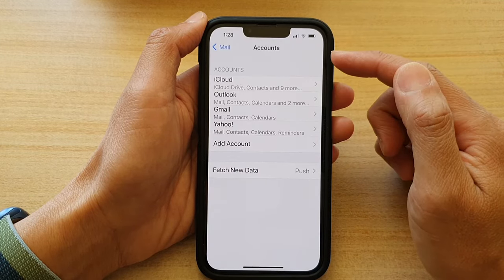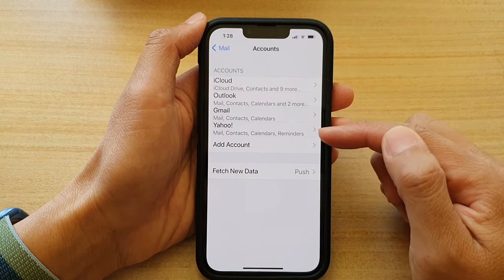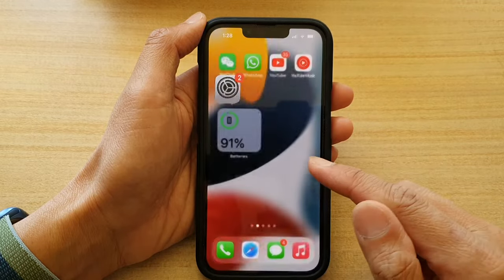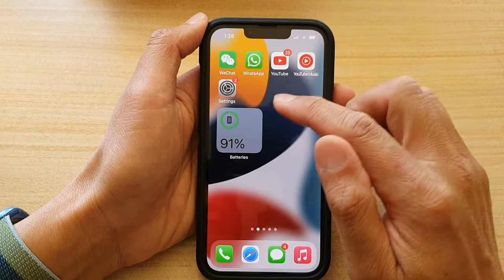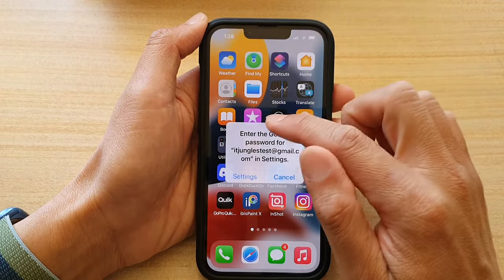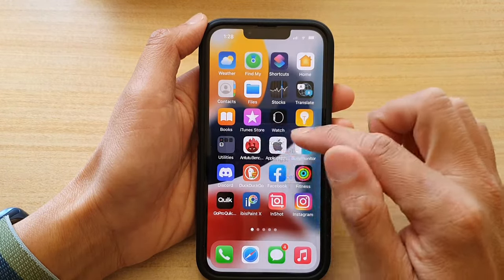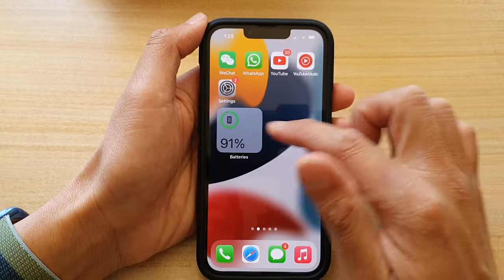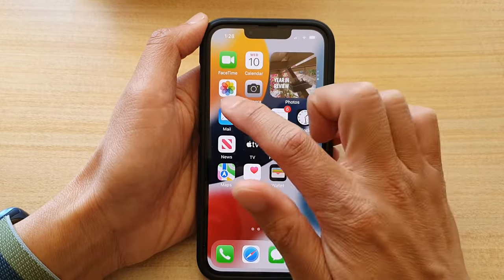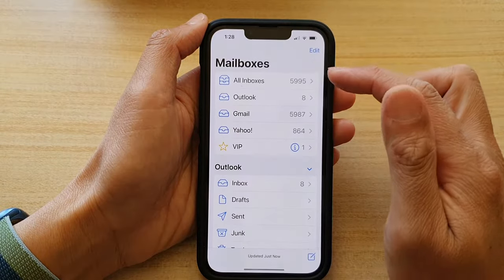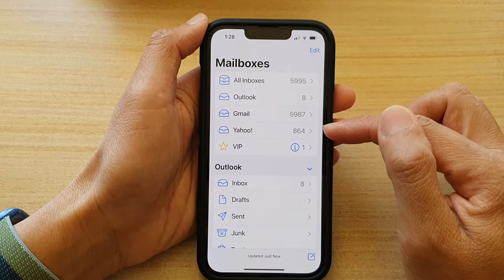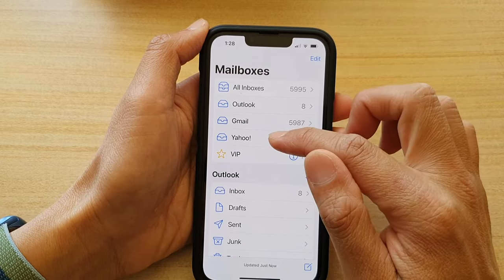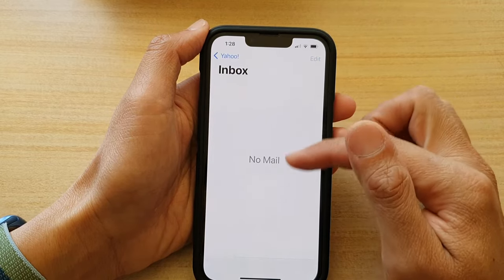The account is now added — you've got your Yahoo account added. Go back to the home screen and open up the Mail application. Right here in the mailbox, it now shows Yahoo, and if you tap on that it should load your emails.